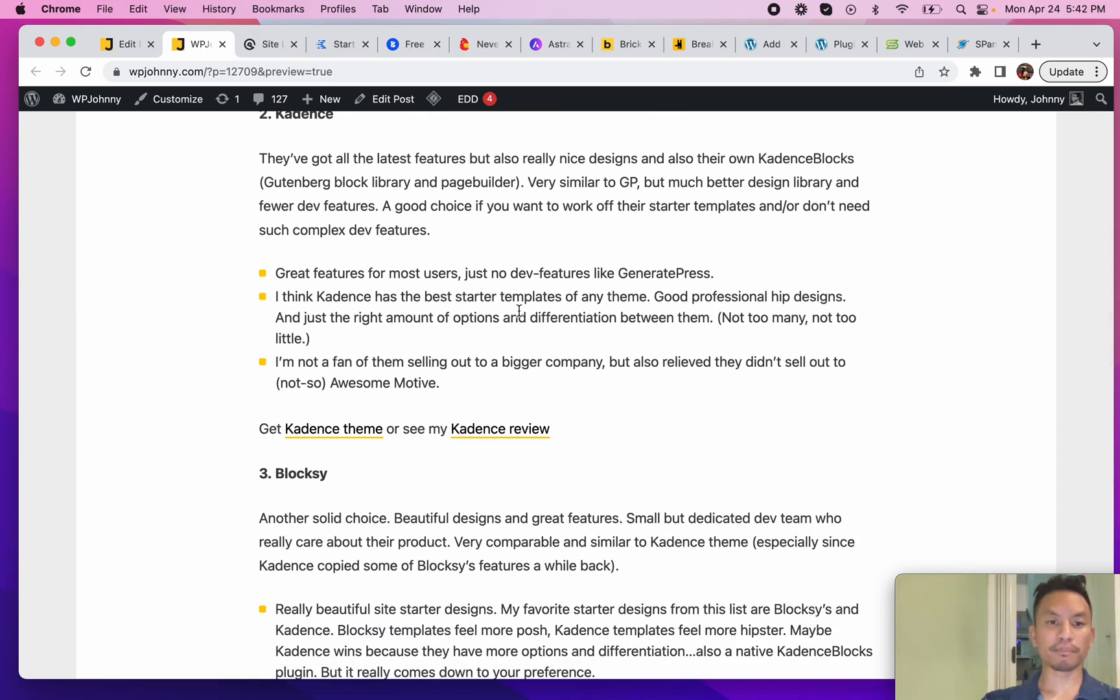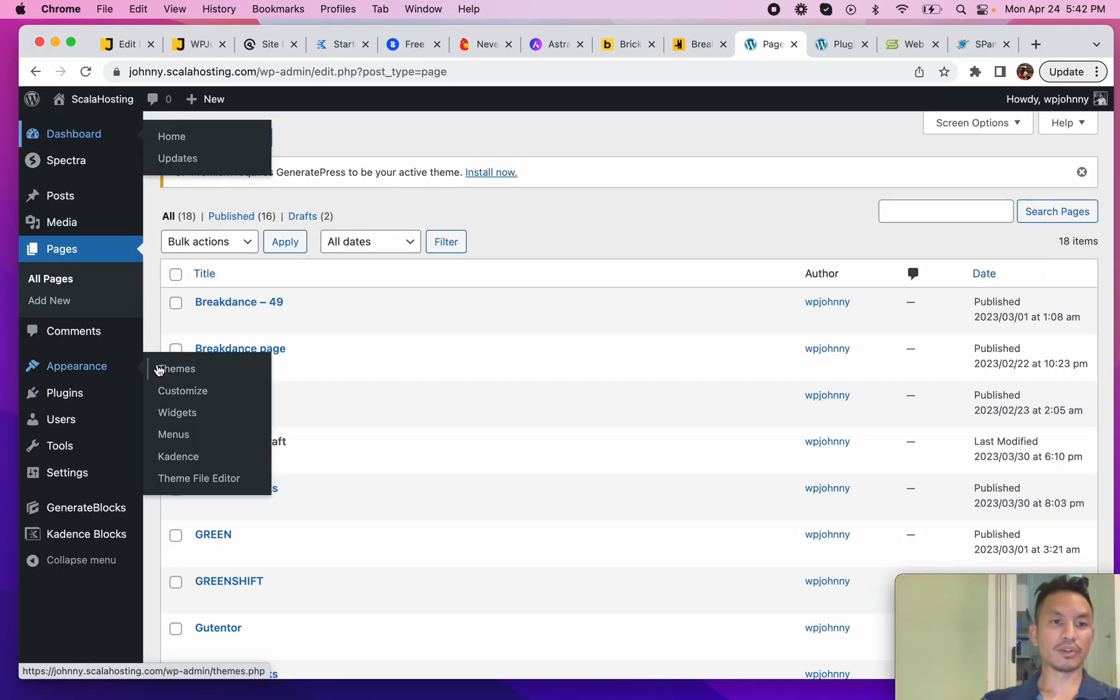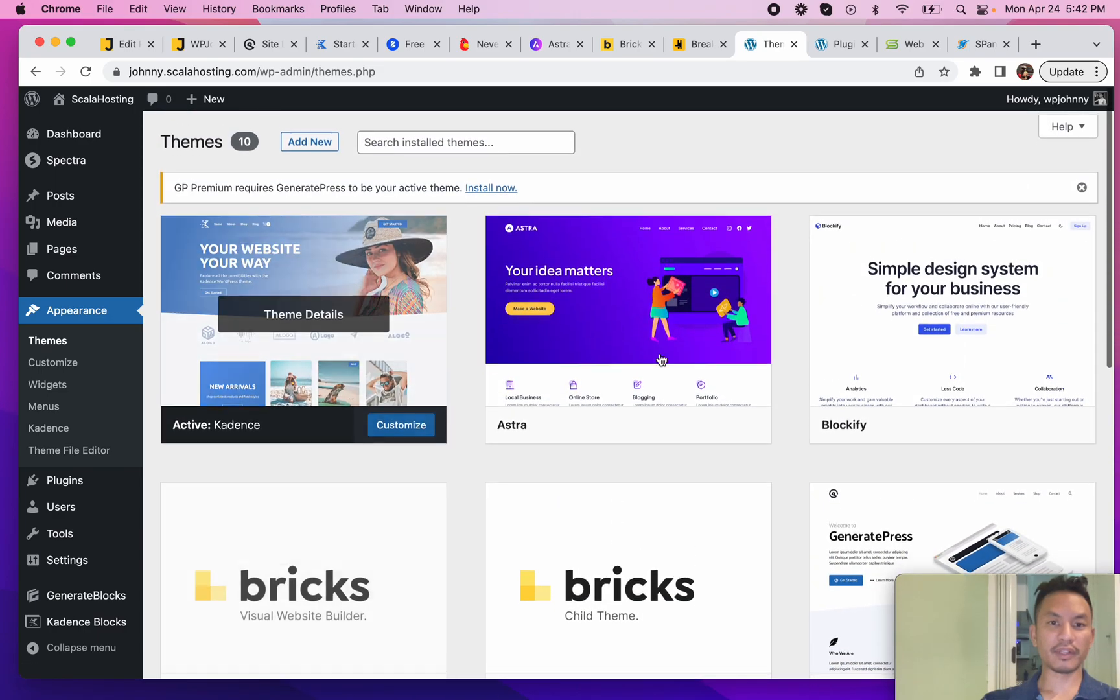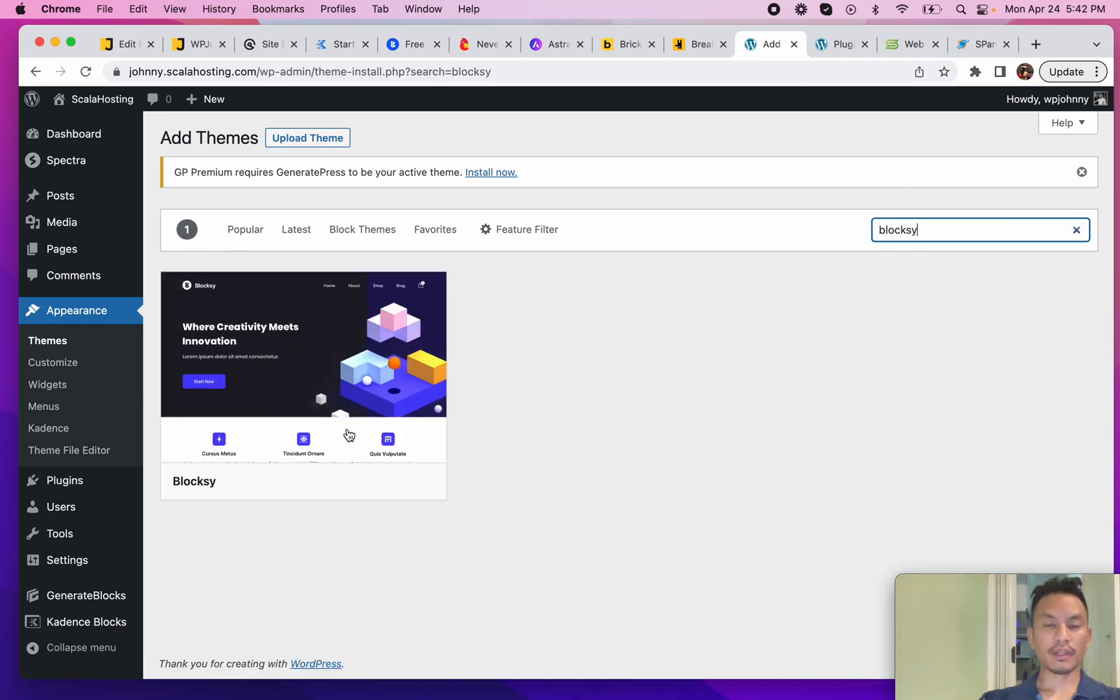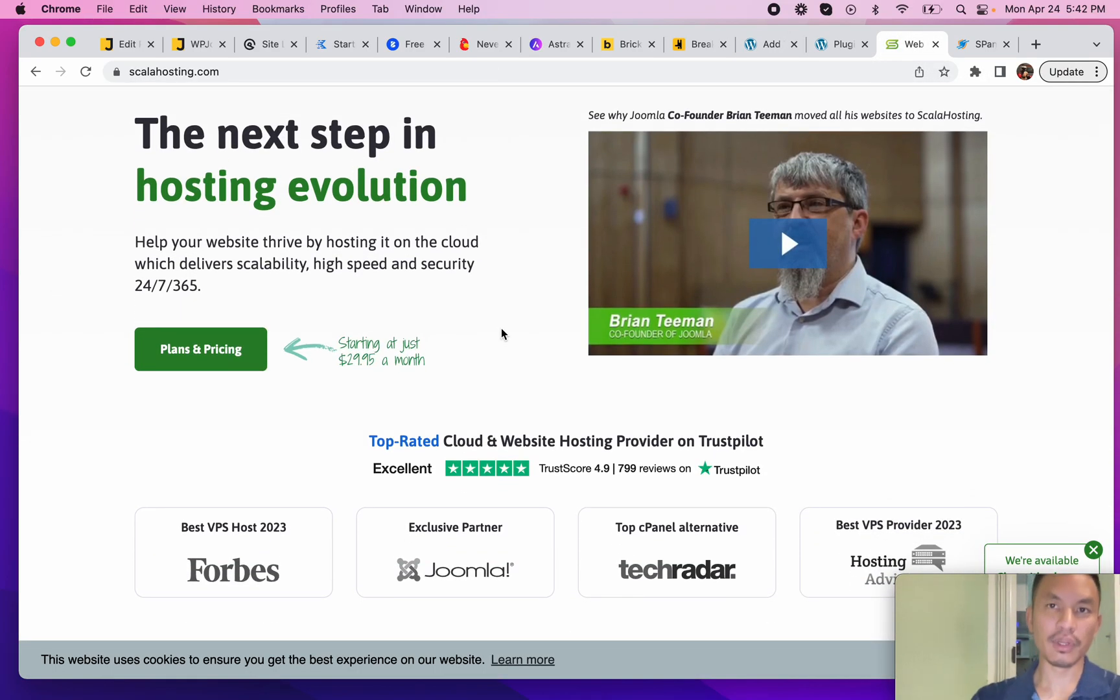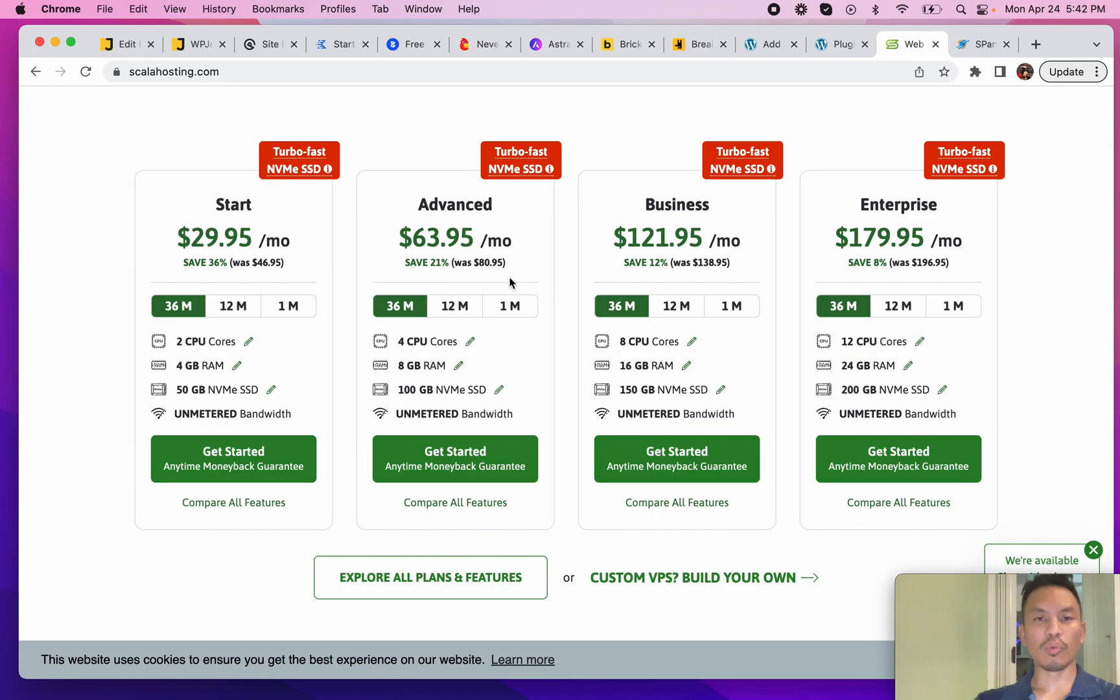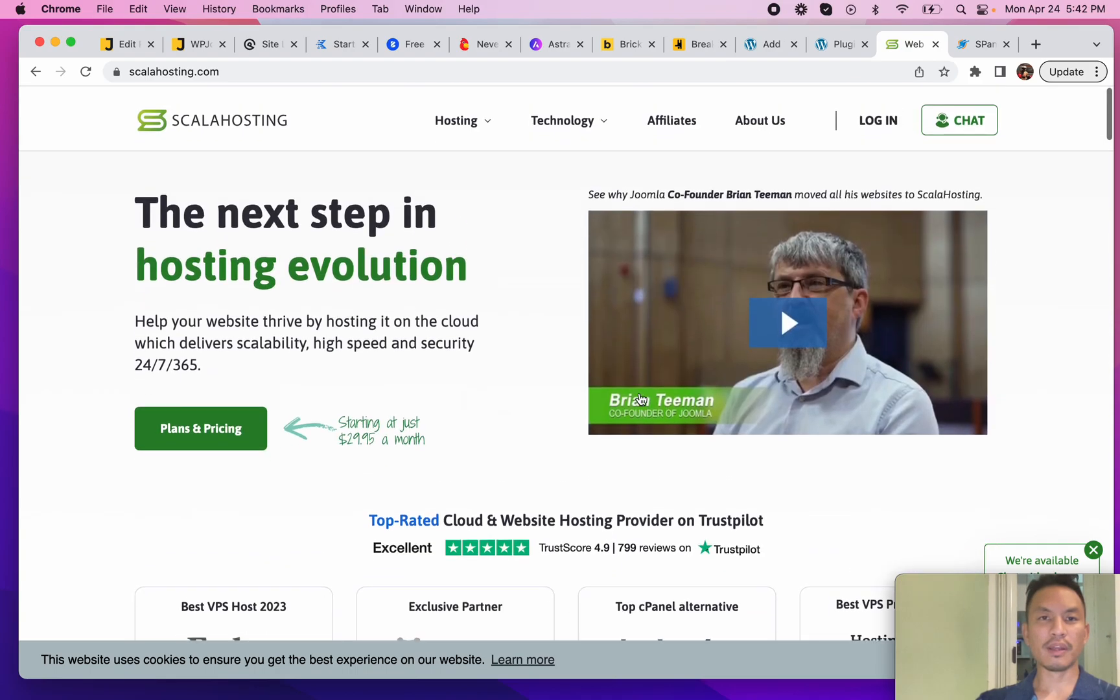Third up is going to be Blocksy. Let's get out of here and go enable Blocksy. I didn't even install it - I installed Blockify, which was silly. I want to tell you guys something: today's review was brought to you by ScalaHosting. They sponsored this review, they gave me a server and everything, they gave me a domain to use as a test site.